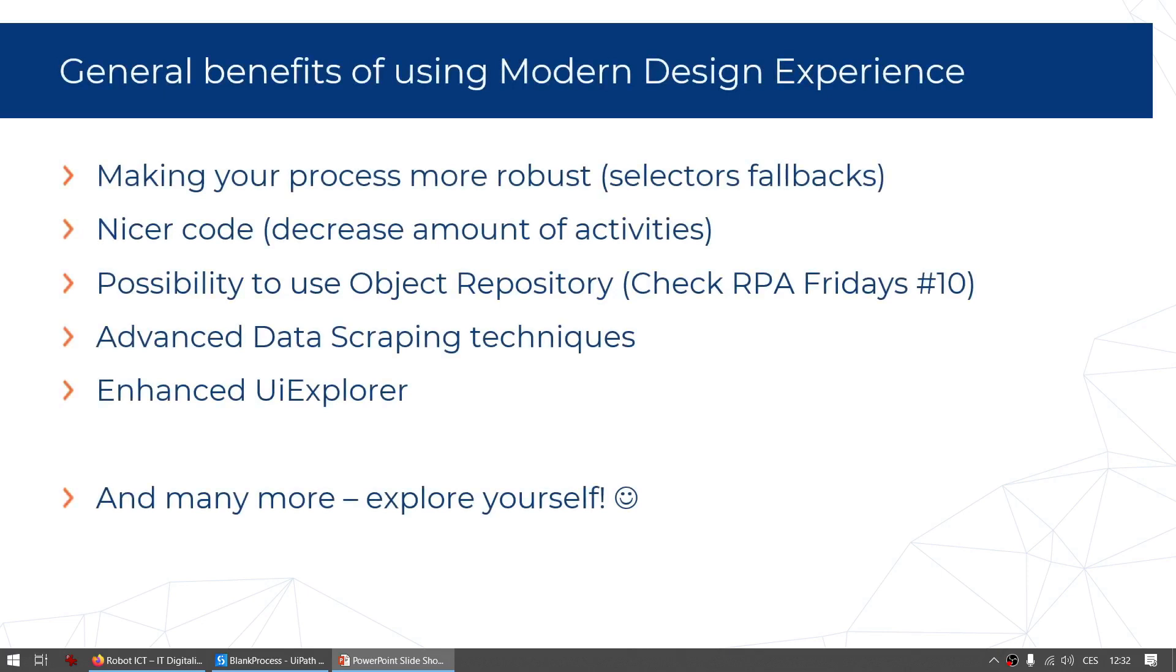Also you can only take advantage of object repository when using the modern design activities. You can check my another video where I'm covering object repository, RPA Fridays number 10, to see how the object repository works with modern design experience. Modern design activities also have advanced data scraping techniques and a few new activities like mouse scroll. You'll also enjoy enhanced UI explorer and activities with selector fallbacks. I have to say it's hard to cover every little feature that modern activities have, so I advise you to try, play with them, experiment and explore yourself.